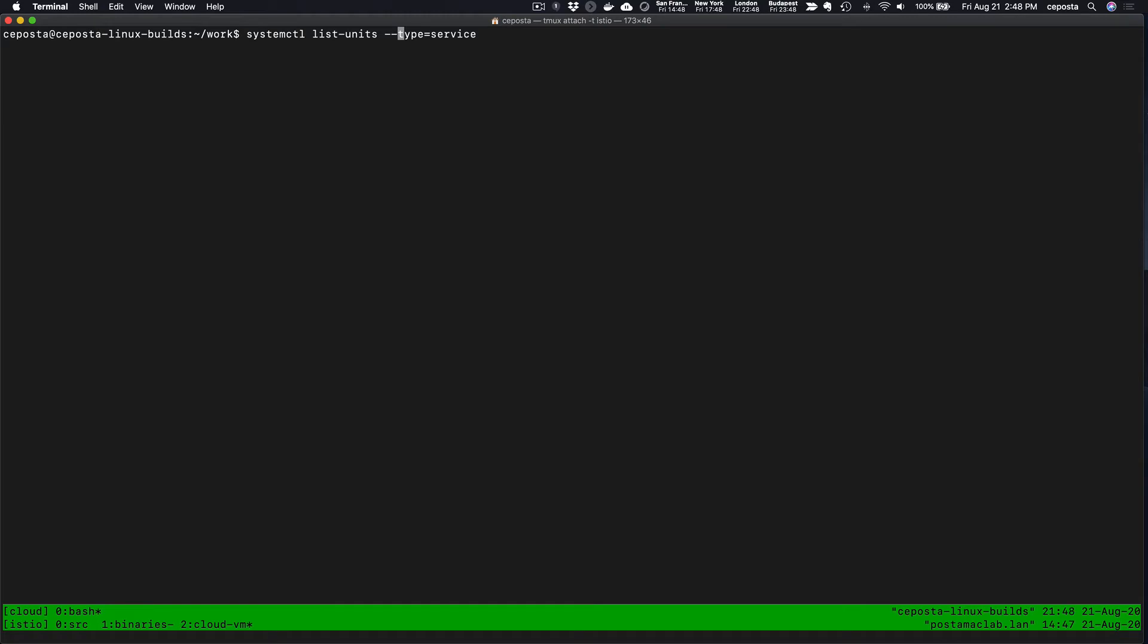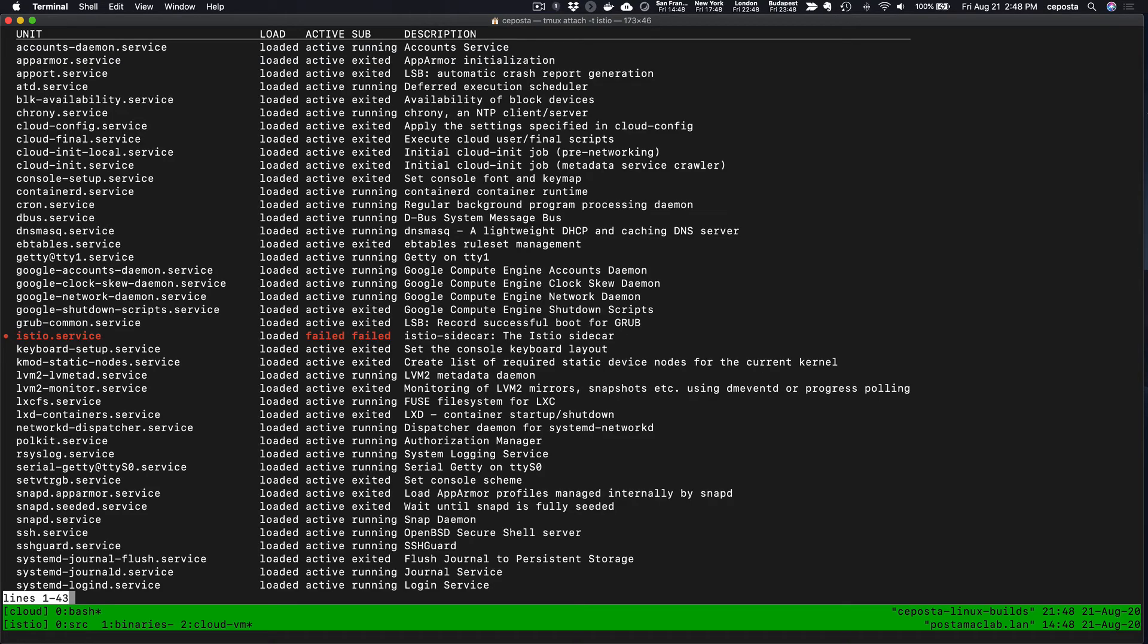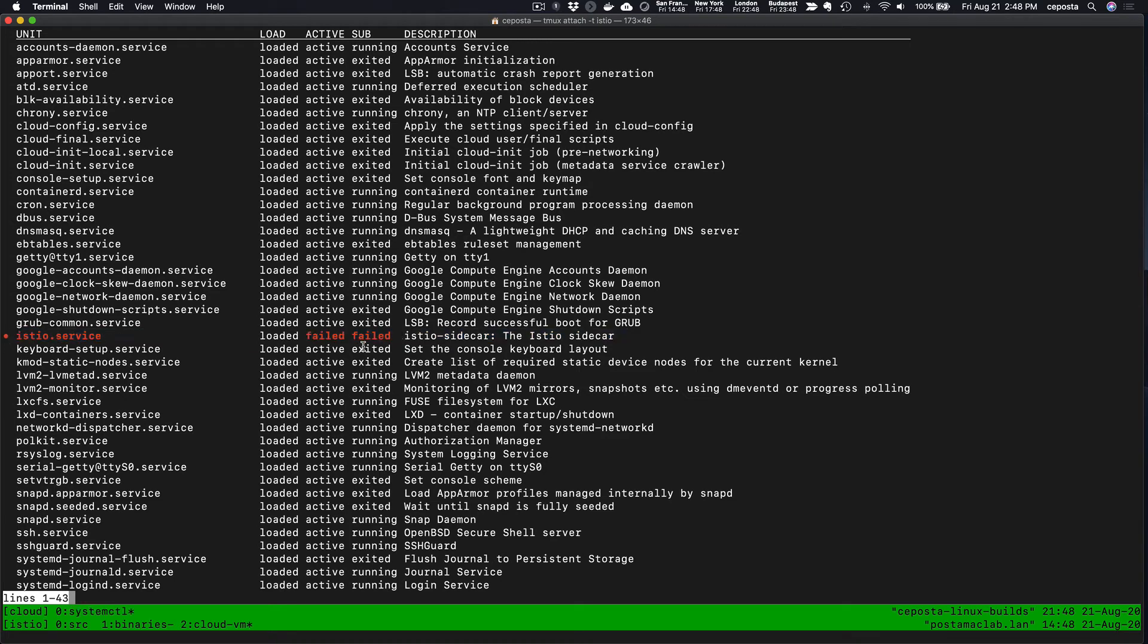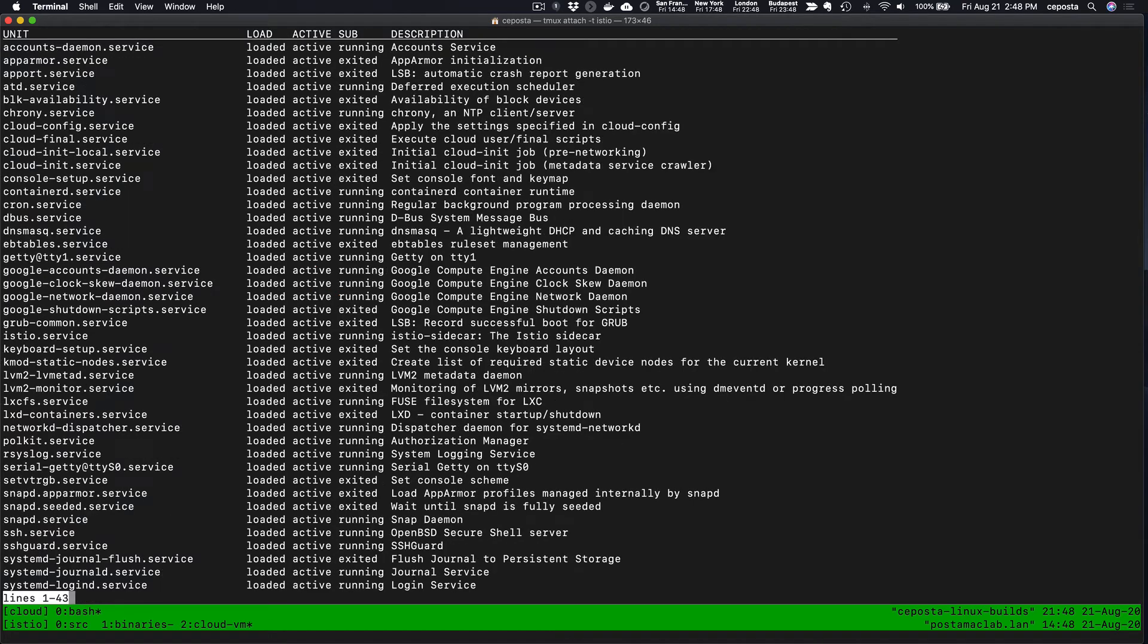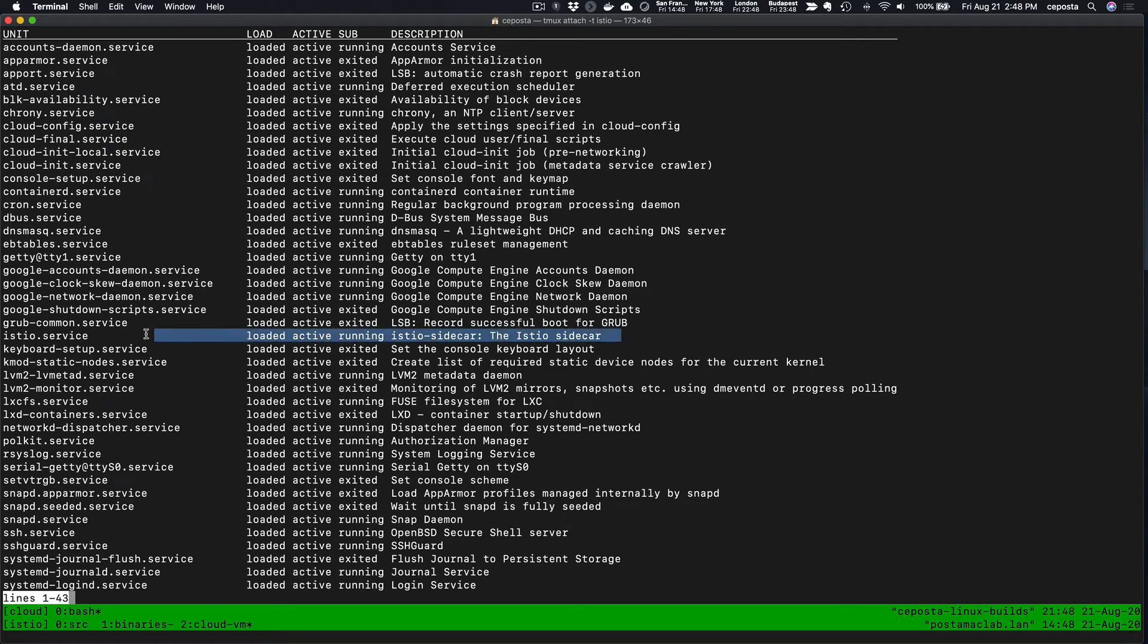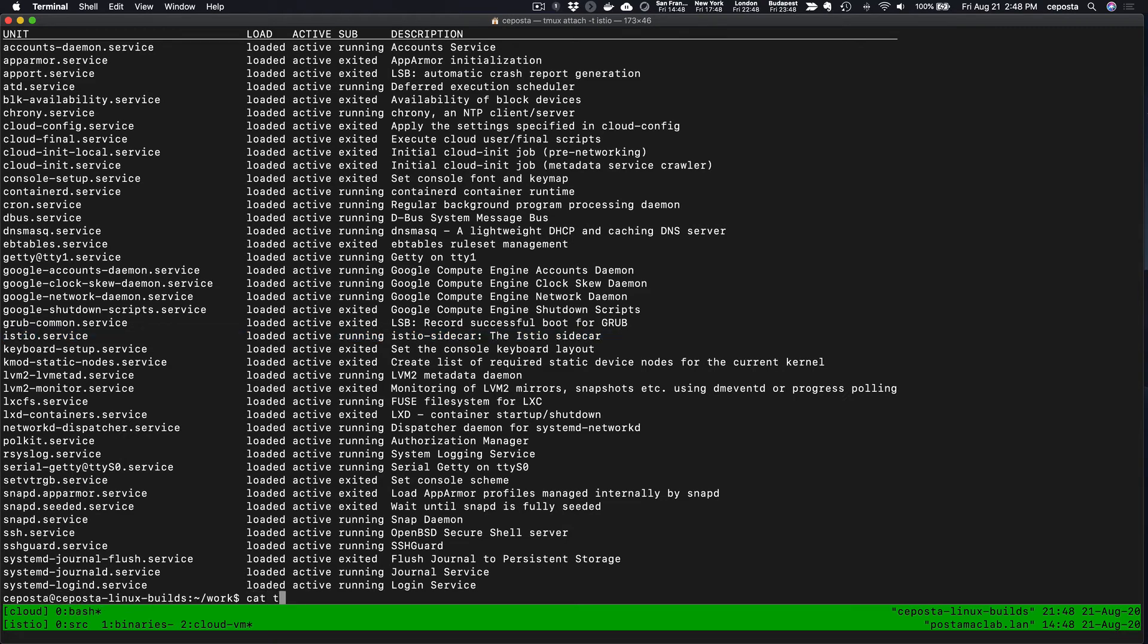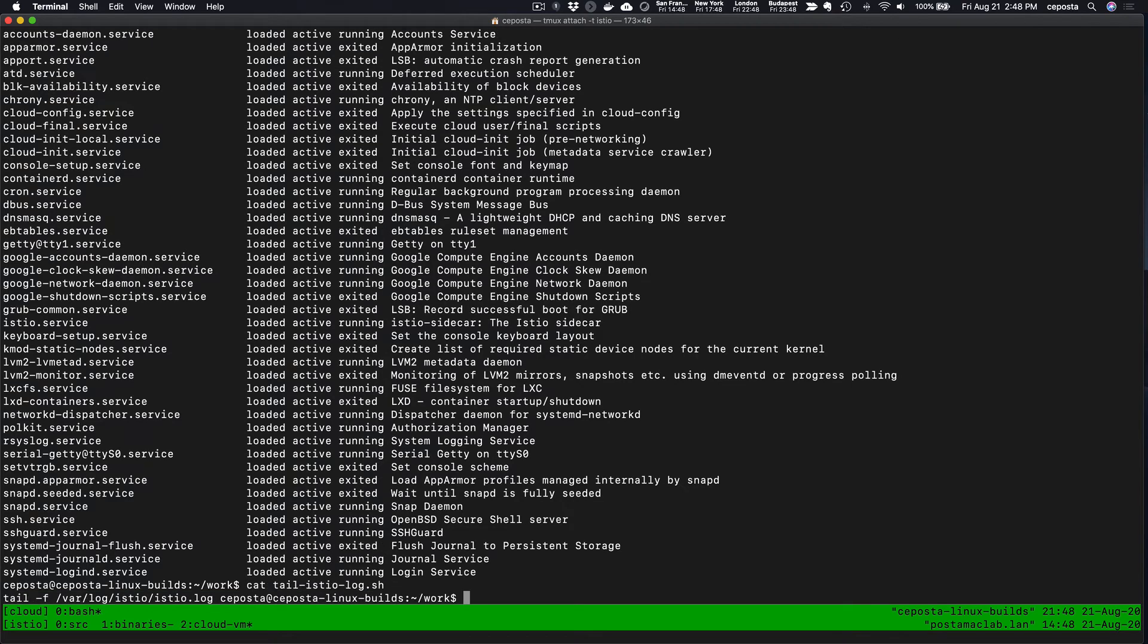If we look at our list of services that are running or available to run on this particular VM, we should see the Istio service here. Not sure why it's in a failed state. Let's continue with the demo and see if that sorts itself out. Let's start it. If we start it, it looks a little bit better. It's just not started. We can see our Istio service is here and it is running just fine.